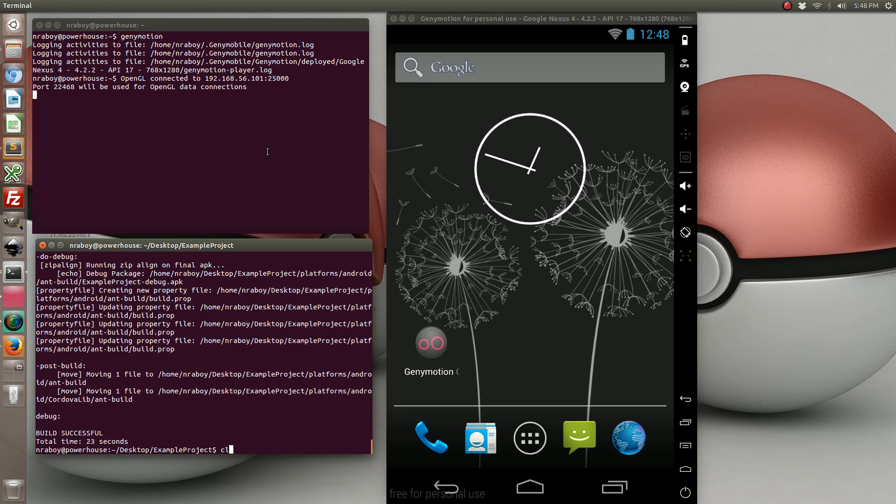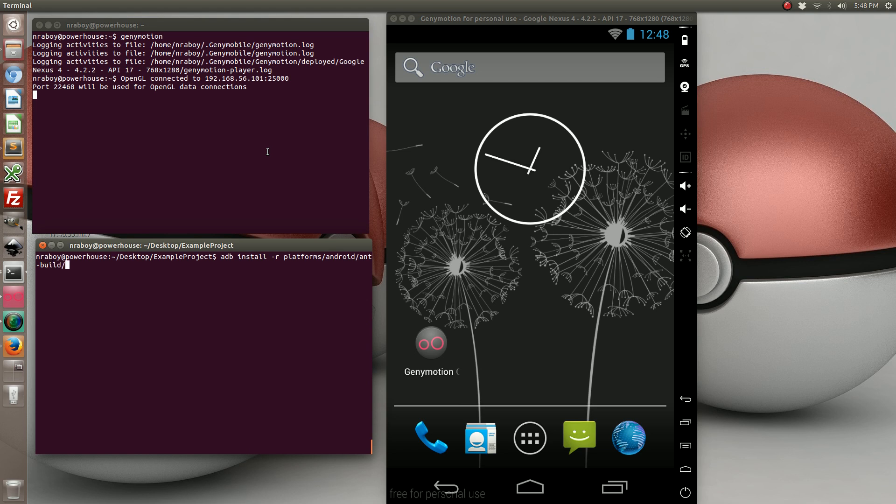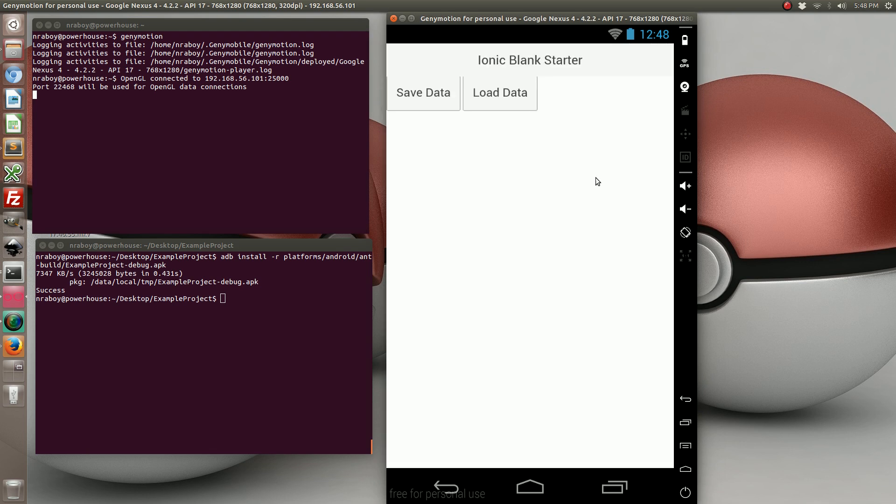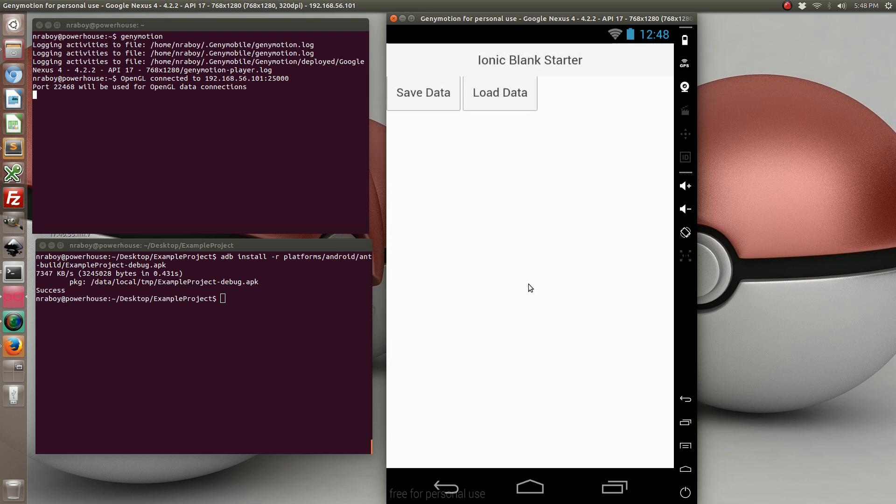So with that built let's go ahead and install it on our simulator here. And then on our simulator let's go ahead and open it. And again let's start off by saying load data. Again we got an alert that's null because we haven't saved anything yet. So let's go ahead and save it. And let's try to load it again.